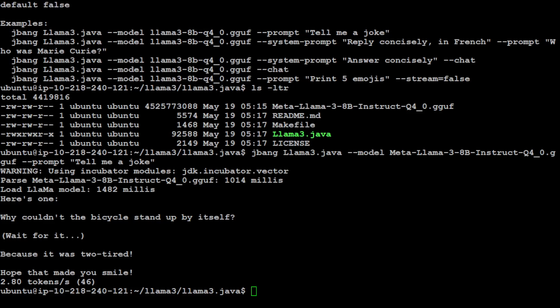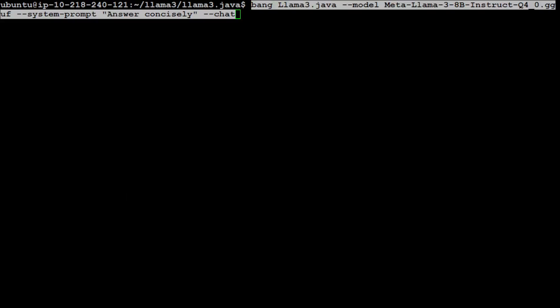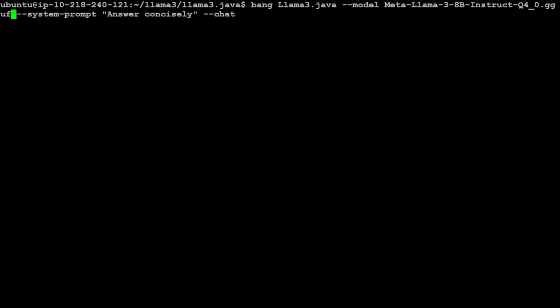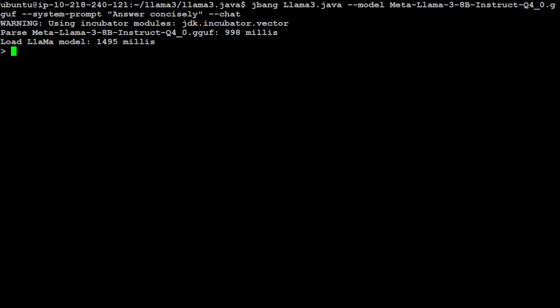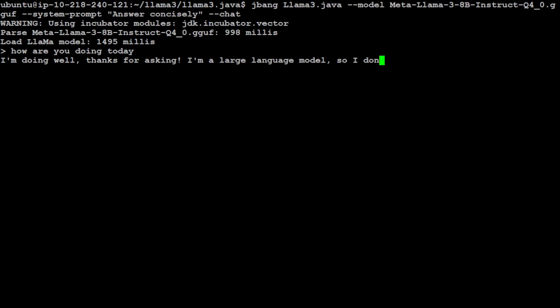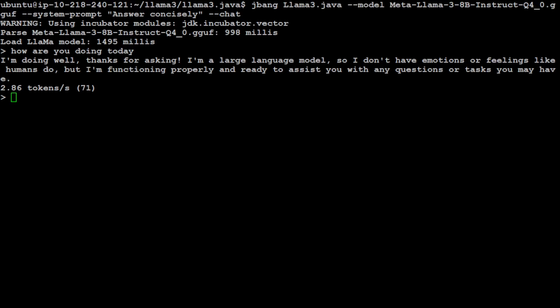If you want to do the chat with it, you can probably do - let me give you that command too. Let me clear the screen. Now you can simply go with this one. So here we are just doing jbang llama3.java, model name, system prompt is answer concisely, and then we can chat with it. Just press enter here. It's loading, it loaded, and then now you can chat. What are you doing today? The model is going to respond hopefully quickly. Let's wait for it. I'm doing well. You see, I'm letting it run just to make sure that you also see the feed. So there you go. So now you can ask it questions. What is happiness?